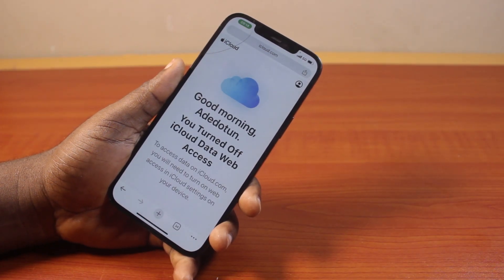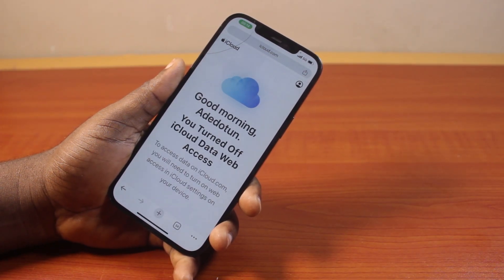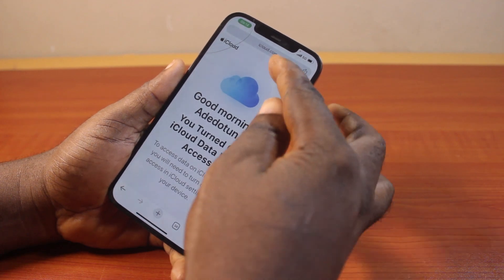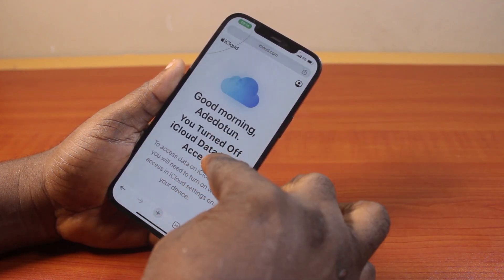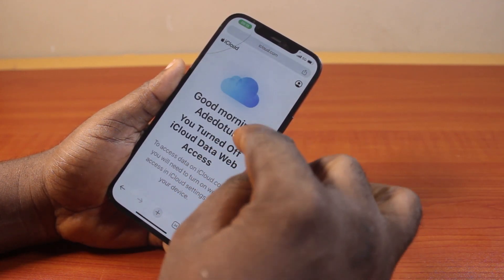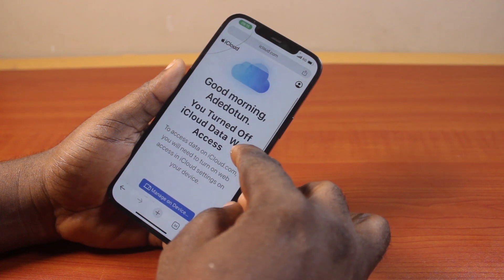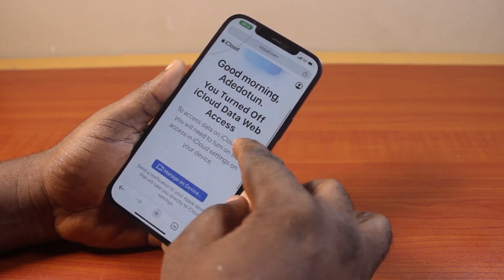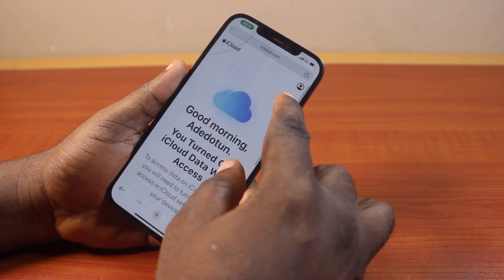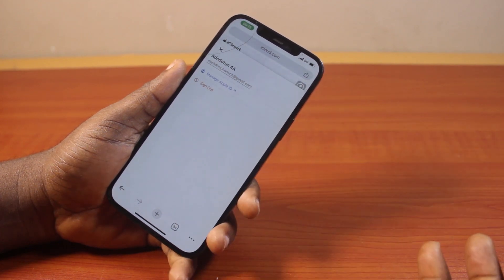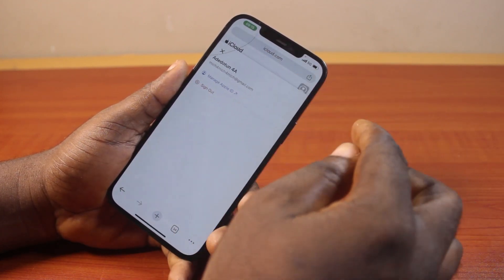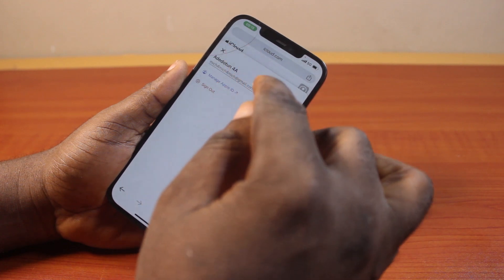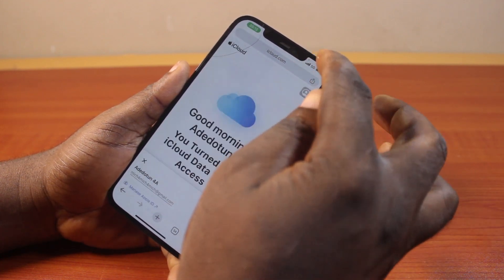In this video I'll detail how to fix can't access iCloud on the web. If you go to icloud.com and you see 'turn off iCloud data web access', that means to access iCloud you need to turn on web access in iCloud settings on your iPhone. This also implies that you won't be able to access your iCloud even when you click on your profile icon at the top right.